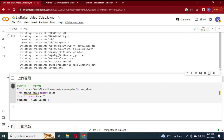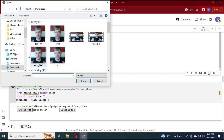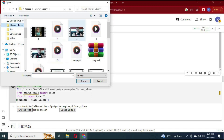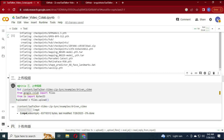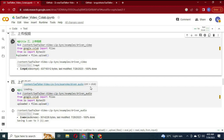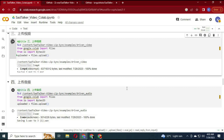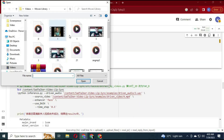Run the sixth cell — you will see an upload option. Choose the video whose lip movements you want to change. Make sure it is at good quality for better results and with a straight face. Then run the seventh cell and upload your audio file in WAV format. Make sure both the audio and video files are the same length.